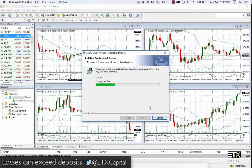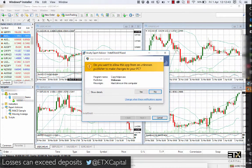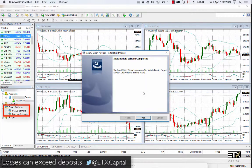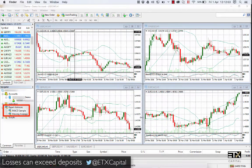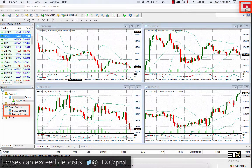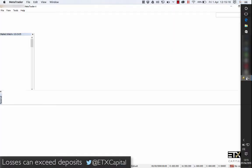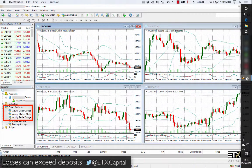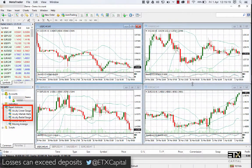Follow the instructions and, when finished, you will note no change in your MT4 Expert Advisors folder. You will need to restart your MT4 platform for the changes to take effect. After restarting, you will note three new Expert Advisors in your folder.